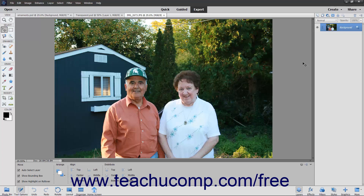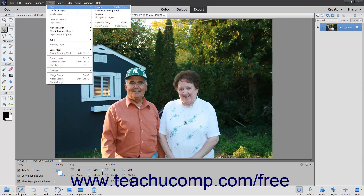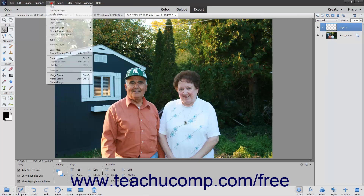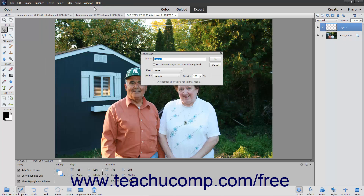To create a new blank layer, click the Create a New Layer button that appears in the Layers panel, or select Layer > New Layer from the menu bar. If you choose the former option, it instantly creates a new layer with a default name in the Layers panel. If you choose the latter option, it launches the New Layer dialog box instead.